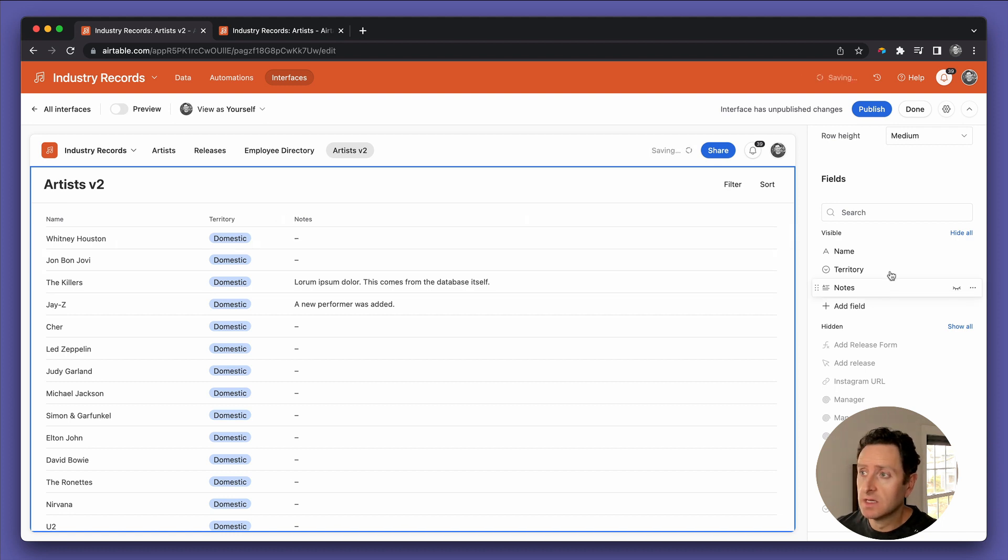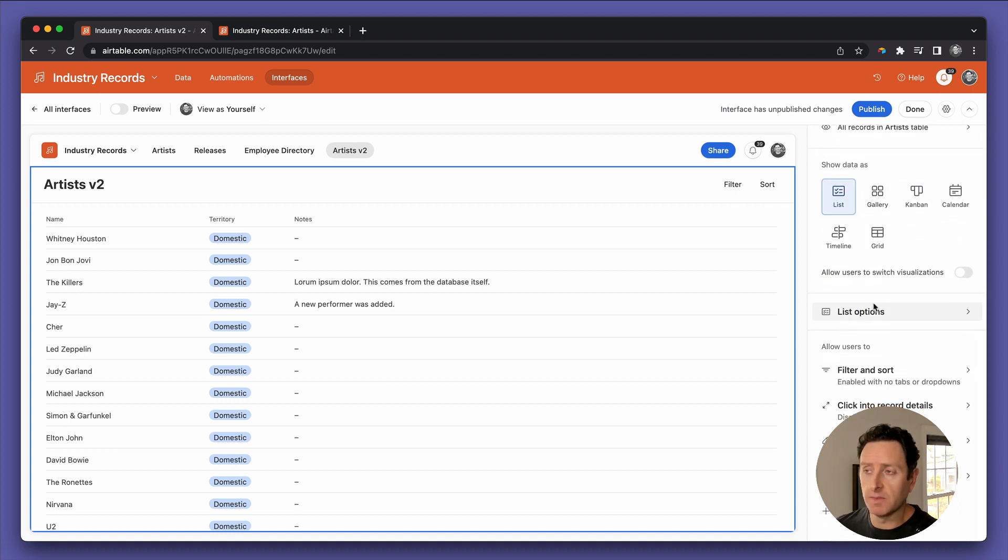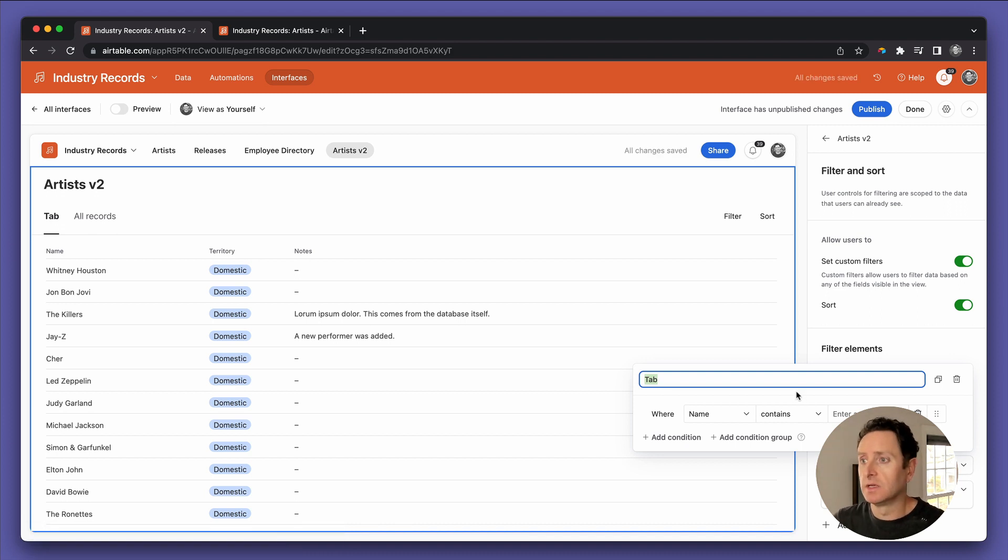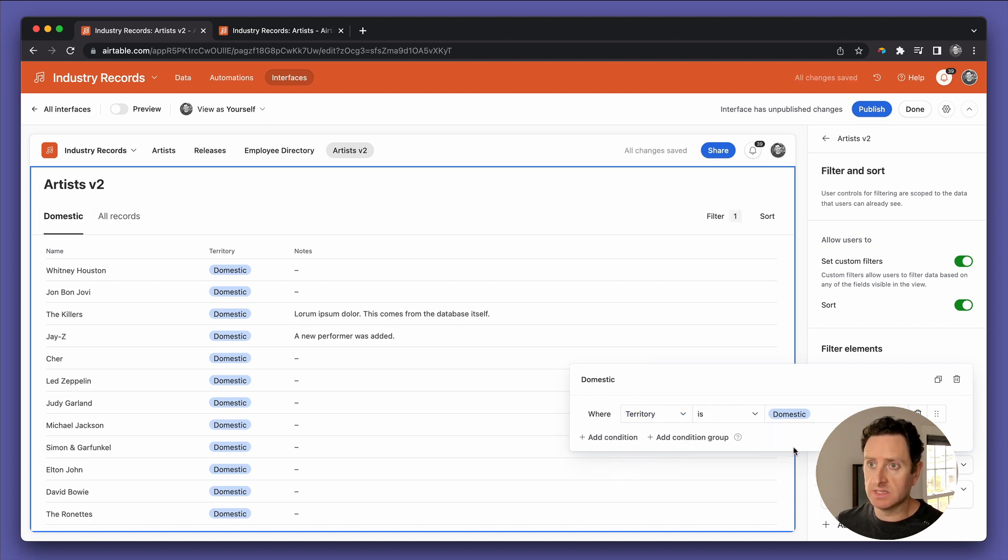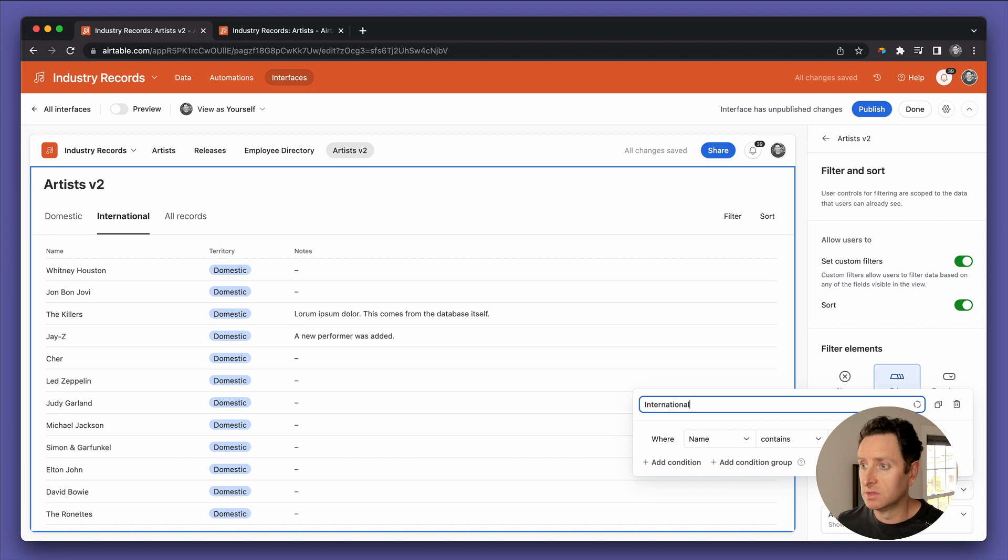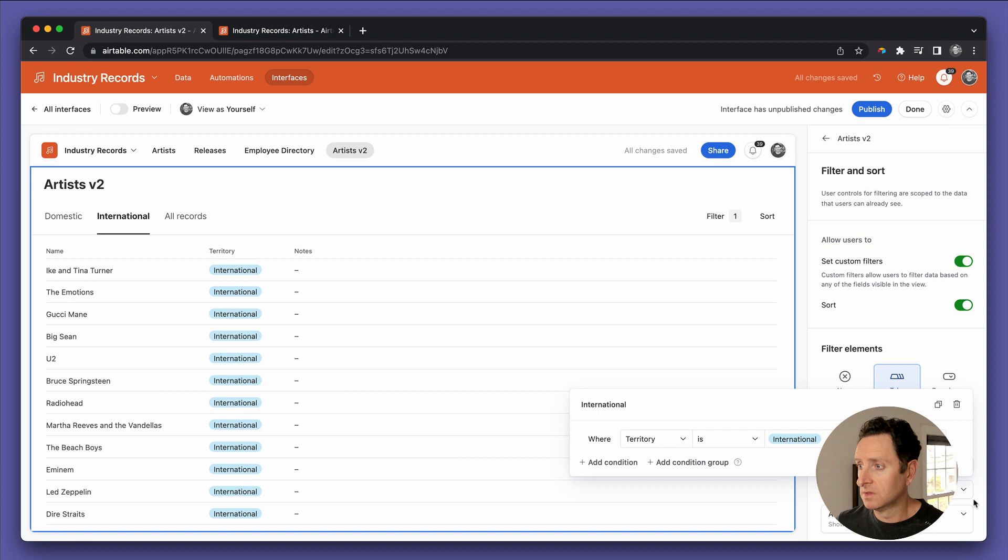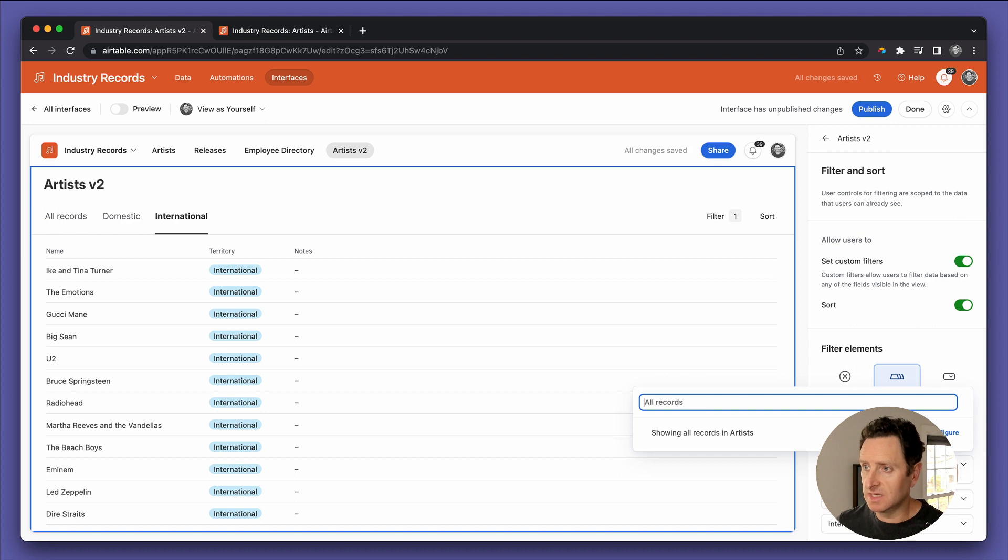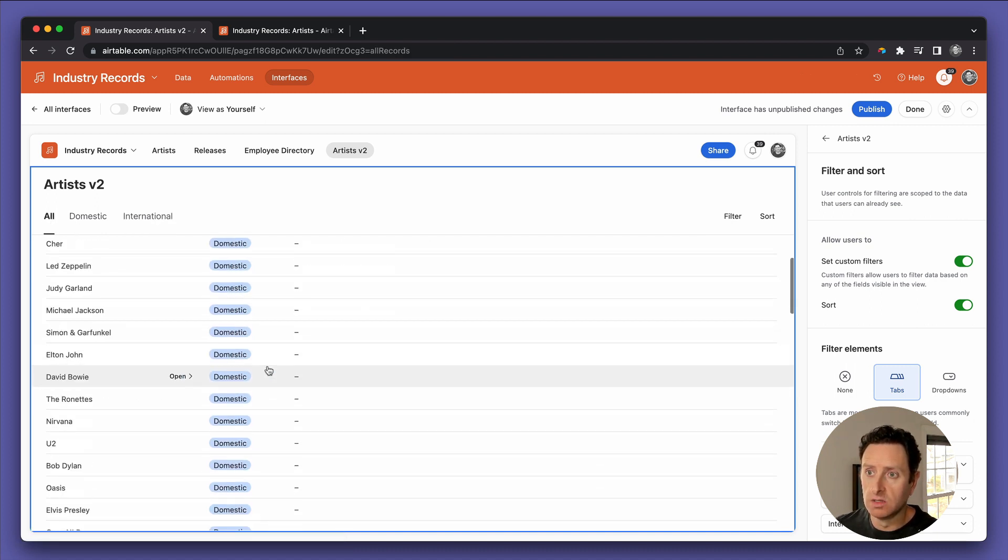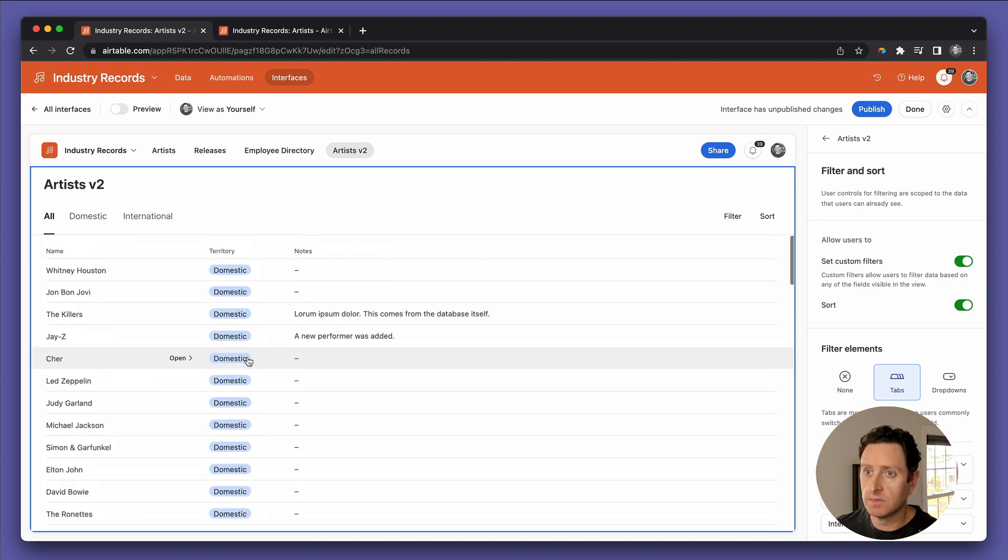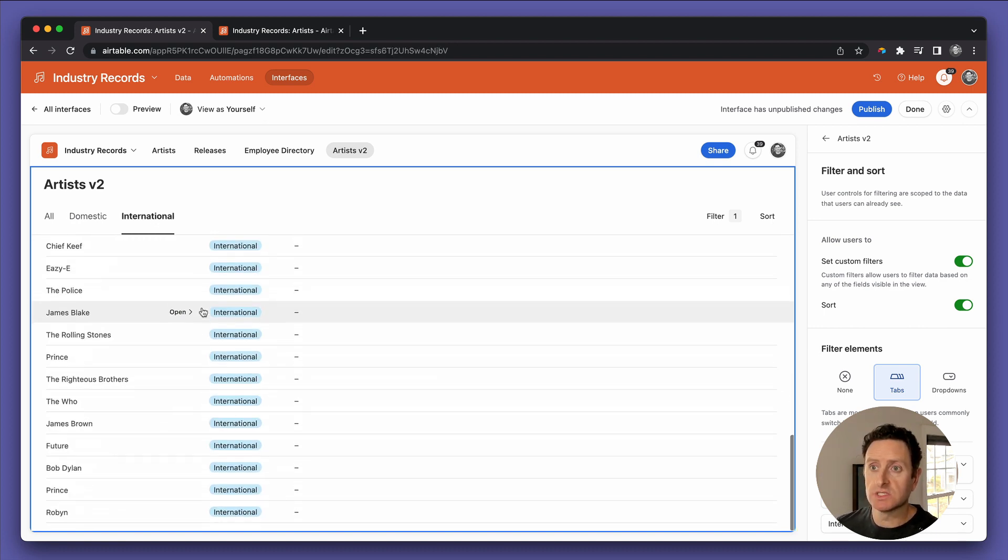So now we want to use some of those fancy tools that came in from the template. So we hit filter and sort, select tabs, add a tab. In this case, we're going to call it domestic. And that's where territory is domestic. And let's add another tab. We'll call this international, where territory is international. Then let's move this all records up. Let's rename it. It just needs to say maybe all and here we go. What does that look like? All right, you've got all your artists up. And then we've got domestic, just domestic. Then we got international, just international.